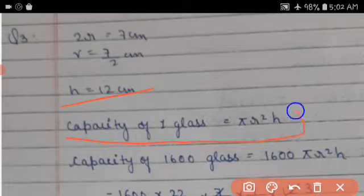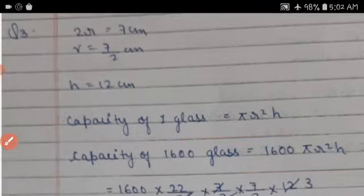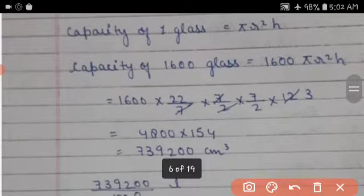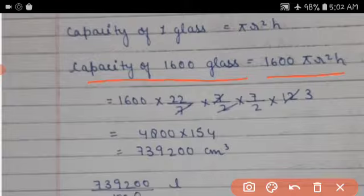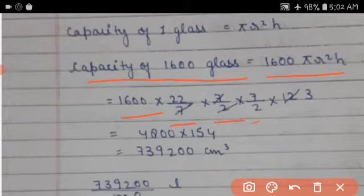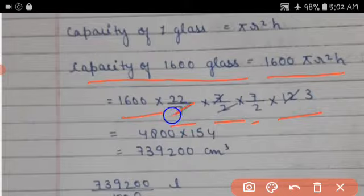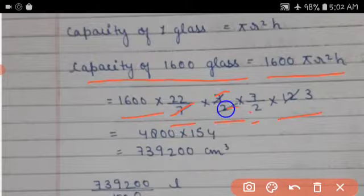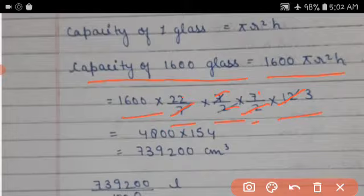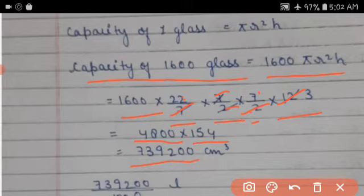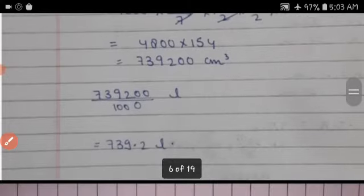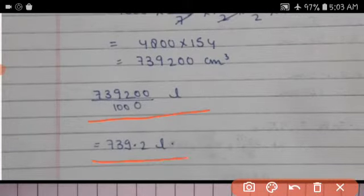Capacity of one glass = πr²h. Capacity of 1600 glasses = 1600 × πr²h = 1600 × (22/7) × (7/2) × (7/2) × 12. Cancelling 7s: 2×2=4, 4×3=12. Then 22/7 × 14800 = 1600 × 154 = ... giving 739,200 cm³ ÷ 1000 = 739.2 liters.